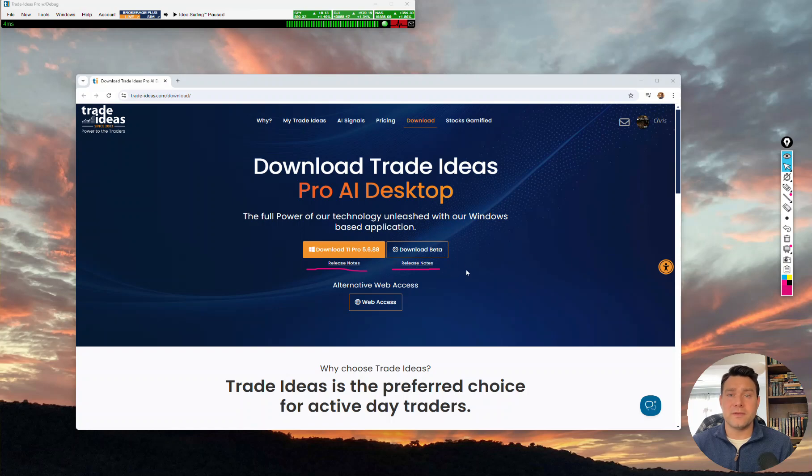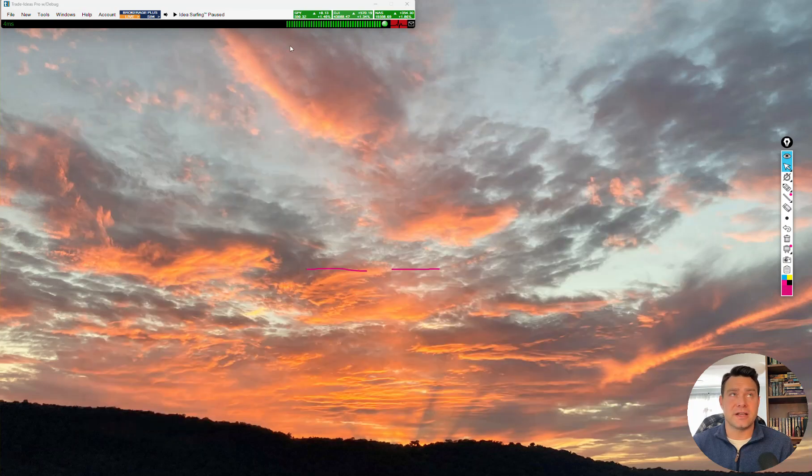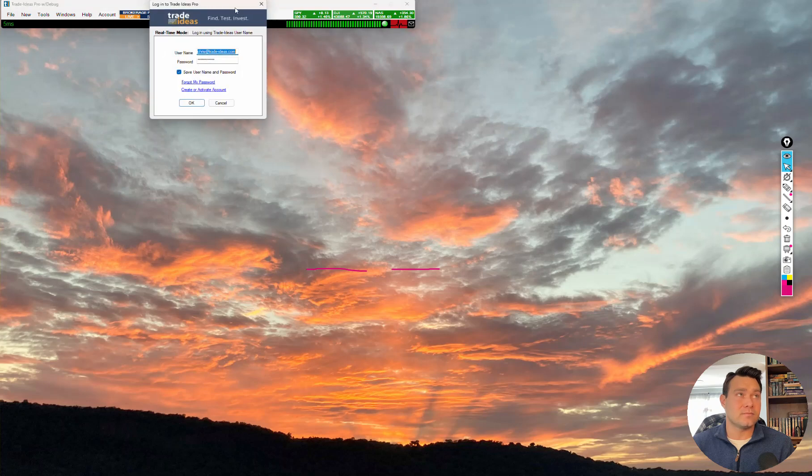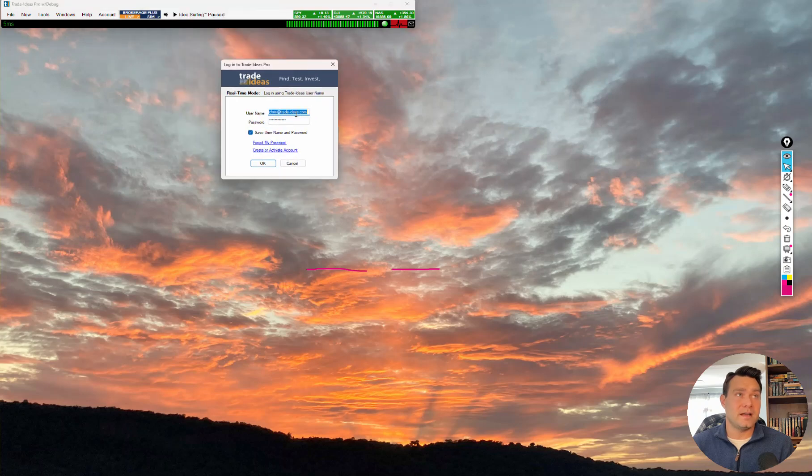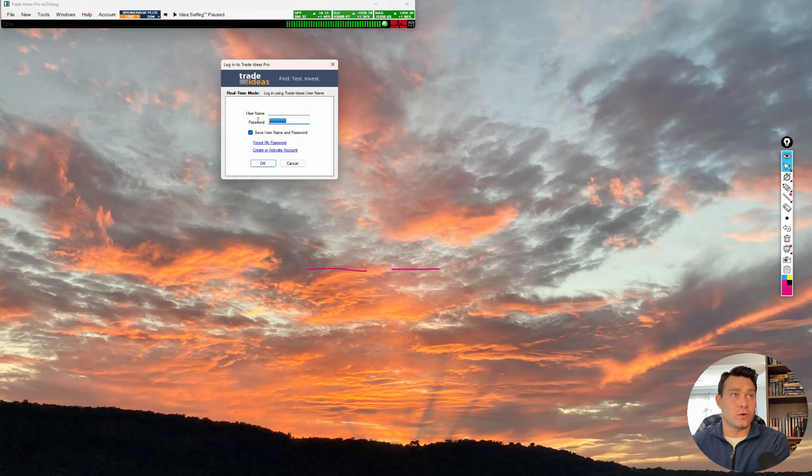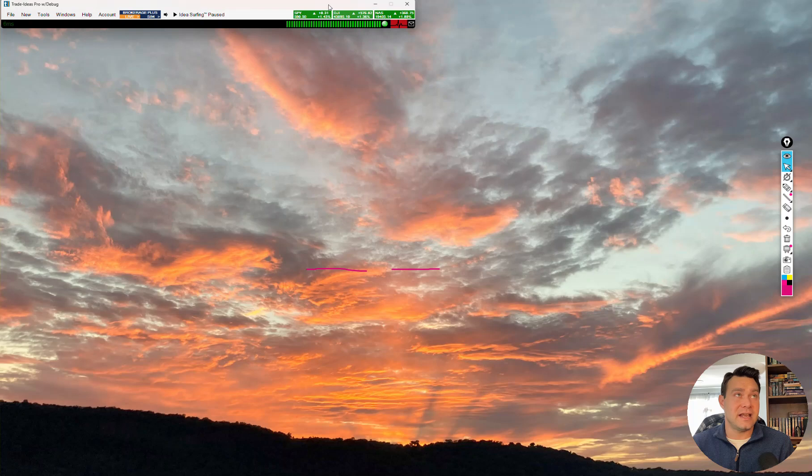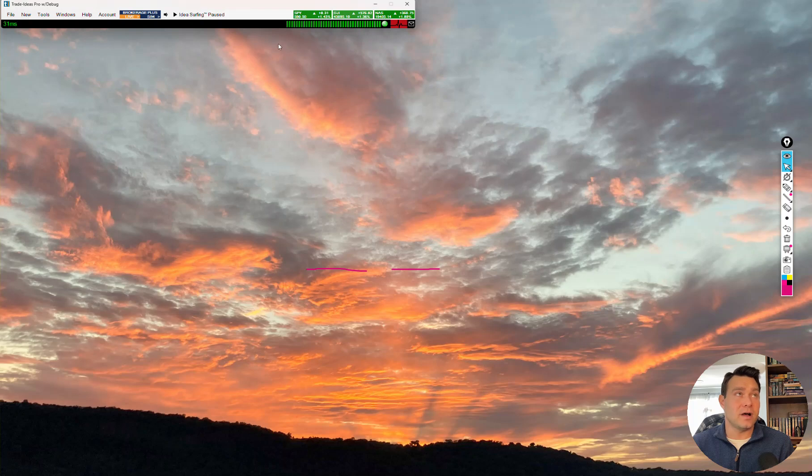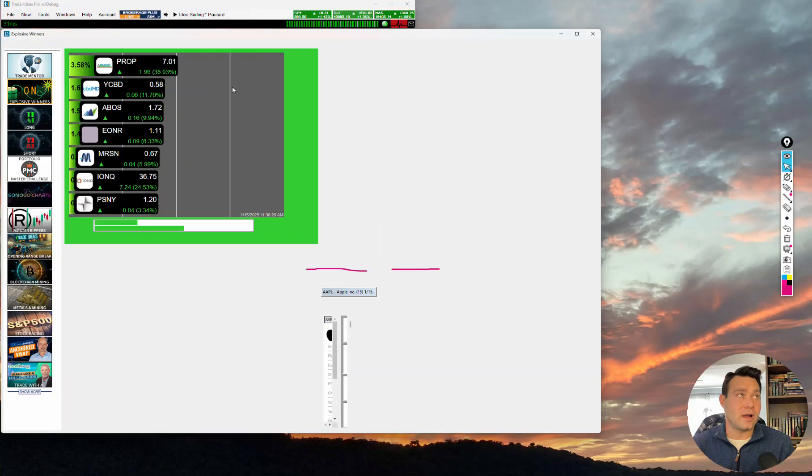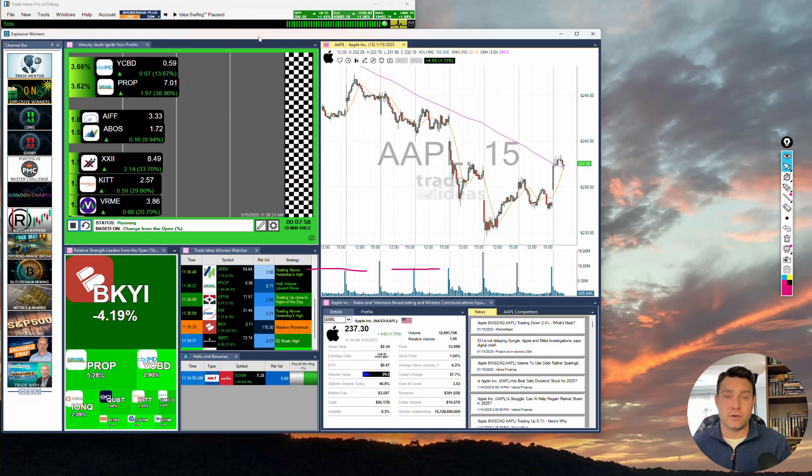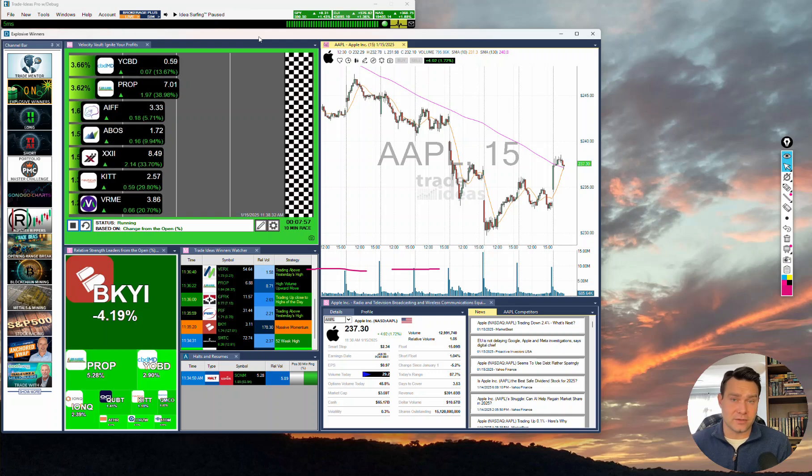Once we've downloaded and launched Trade Ideas, we should get a menu bar and a login screen that looks something like this. And in here is where you will enter your case sensitive username and password. Once we press OK, we should see a menu bar come up and we should see something that looks like this, what we call our explosive winners channel. And this would be our default layout to start off.